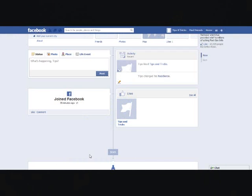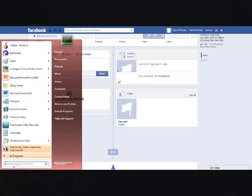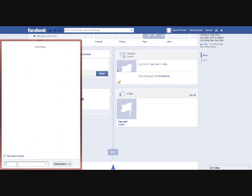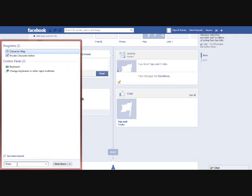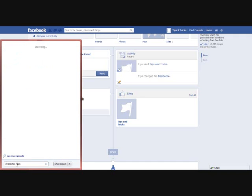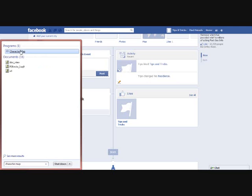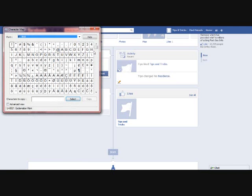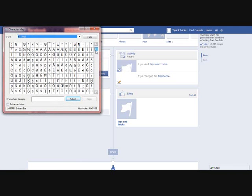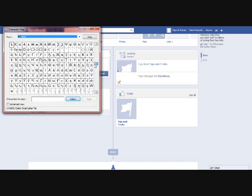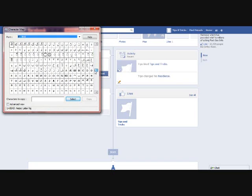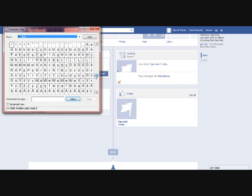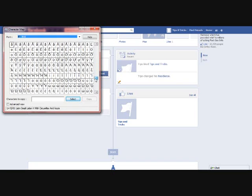For opening Character Map, you can either go to Start and type 'character map' in Windows 7, or you can manually go to System Tools and open Character Map. Now go down and select the character named U+200C.